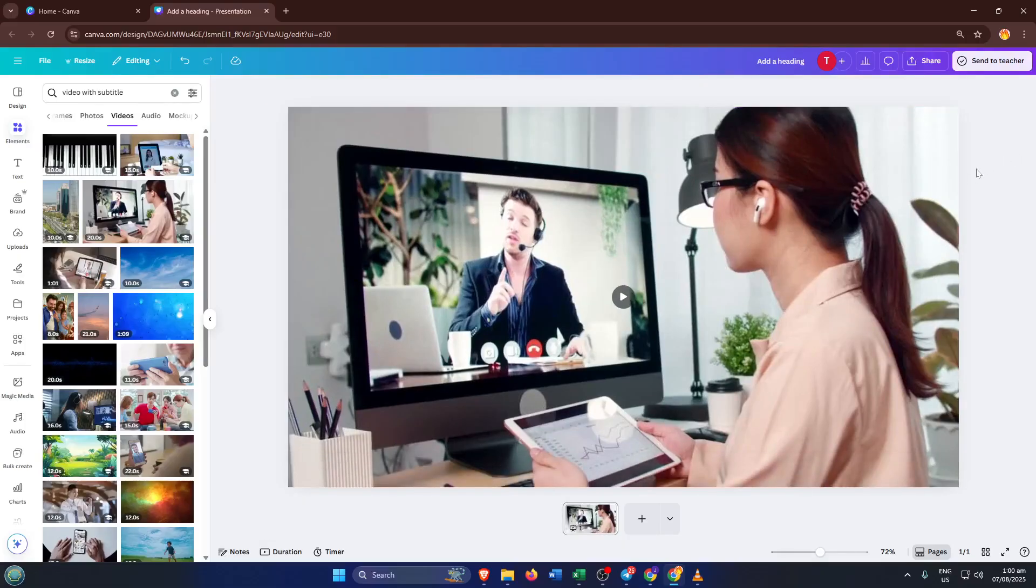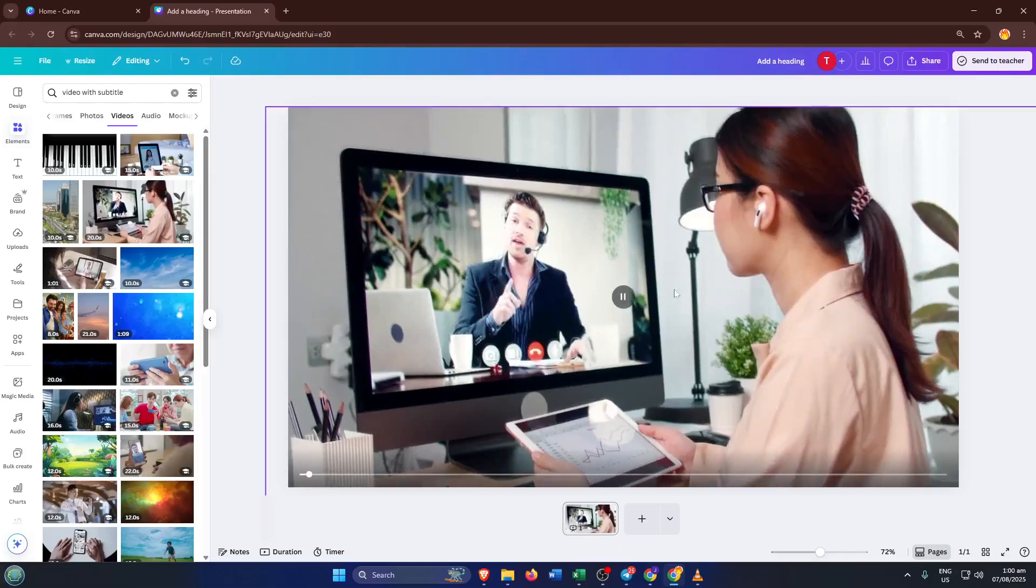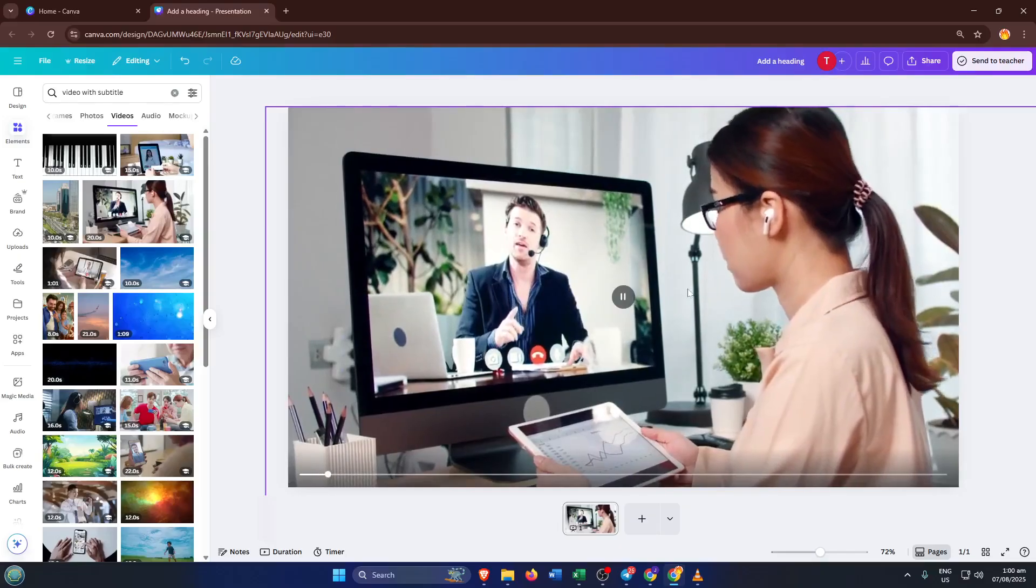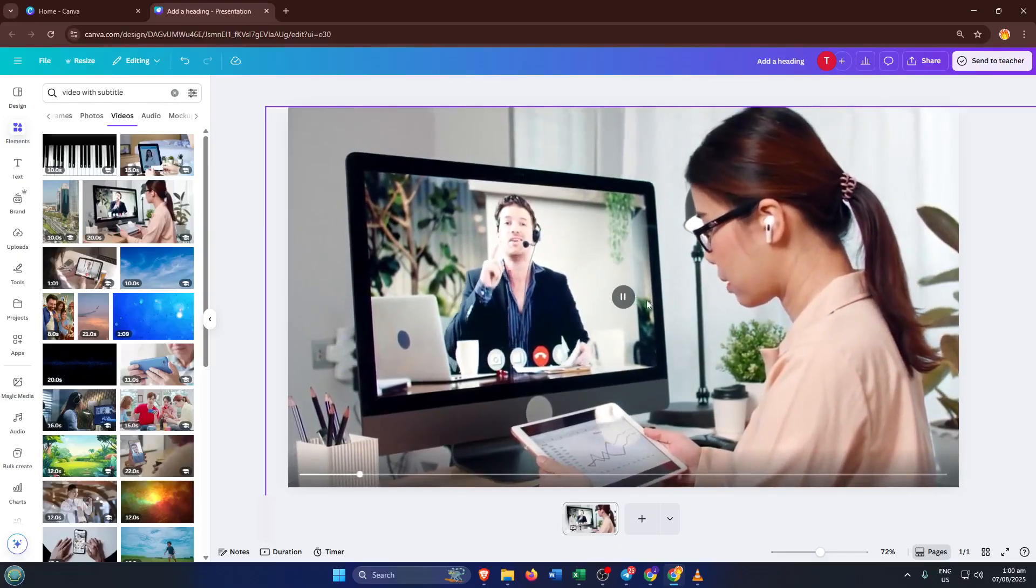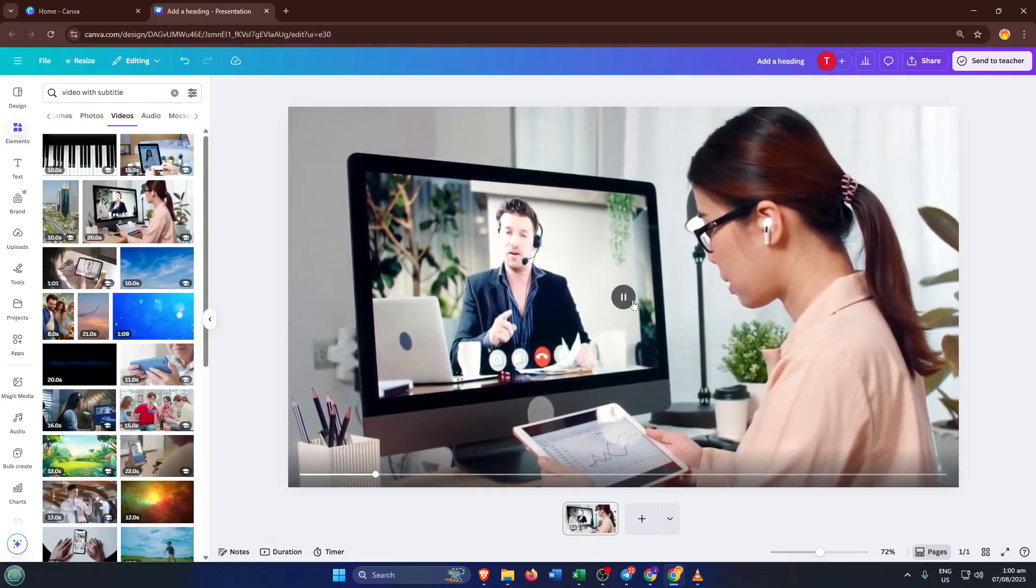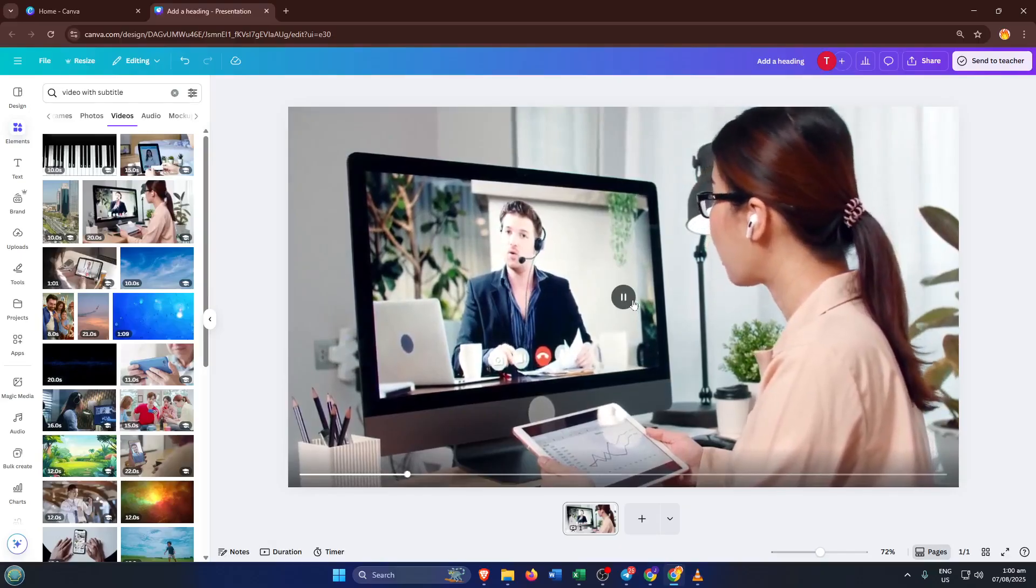Once you're happy with the result, play the video inside Canva to double-check how your cover block looks in motion. If it looks natural, congratulations, you've just removed text from a video without any blur at all.